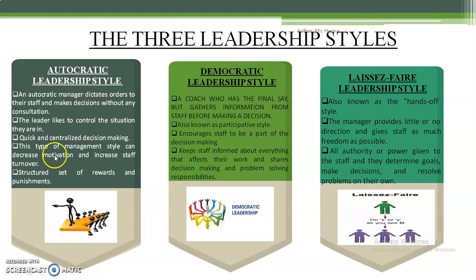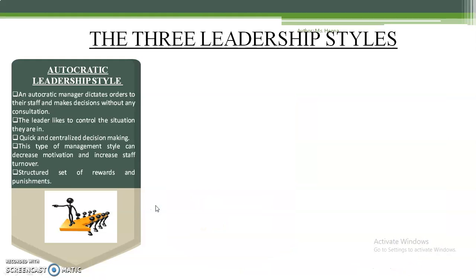The autocratic leadership style dictates orders to staff, with no significant input from employees. Decisions are made without any consultation. Leaders like to control the situation they are in and quickly decide what they want to do. There is a structured set of rewards and punishments in the autocratic leadership style.